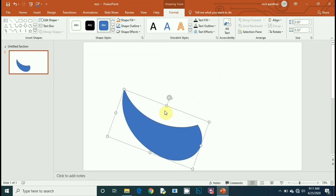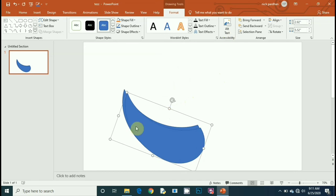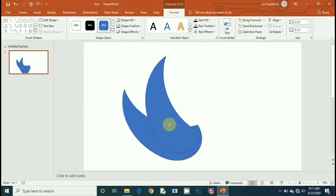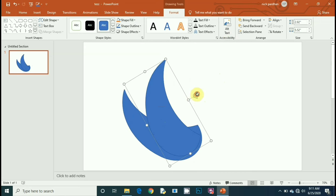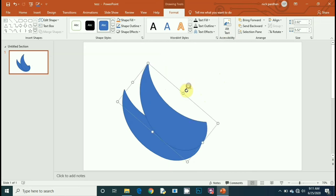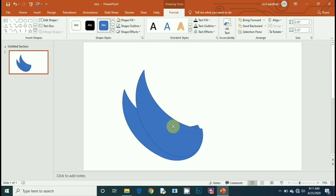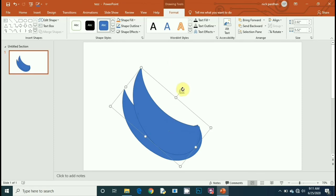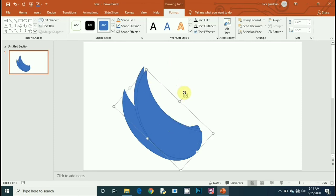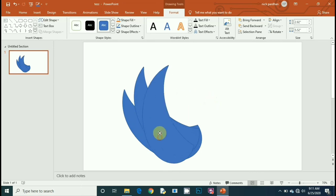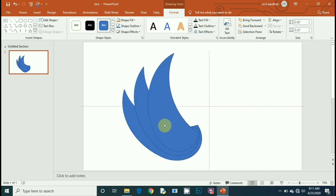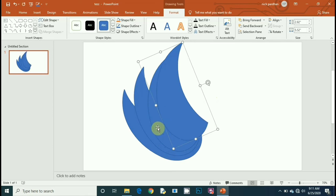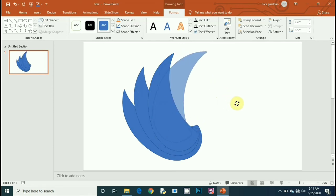Now rotate it, press Ctrl+D to make a duplicate, and place it in the right place according to you. Then again press Ctrl+D to make another duplicate.